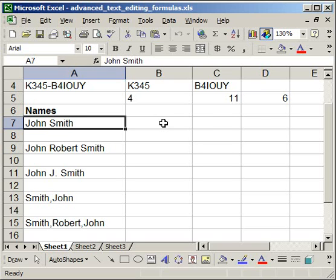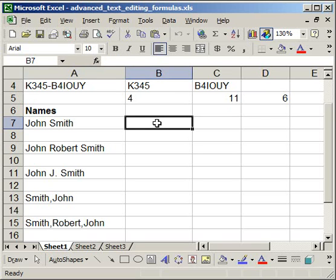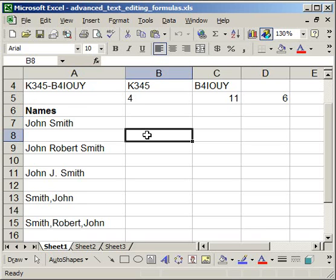So what we're going to do first is enter our formula in this cell. We're going to use the left function and then also the find. Now I'm going to explain what the find is here. You should know what the left is already.